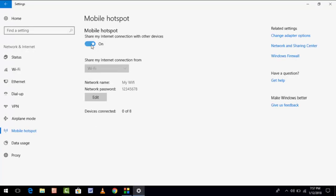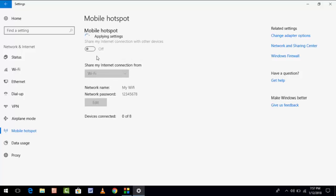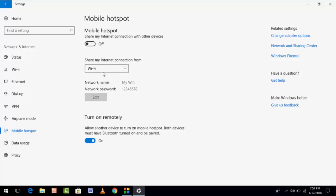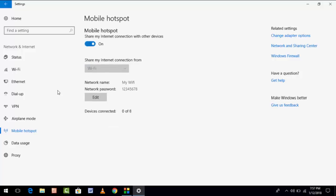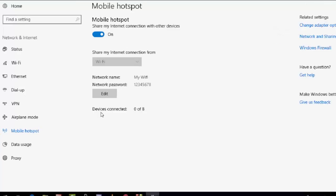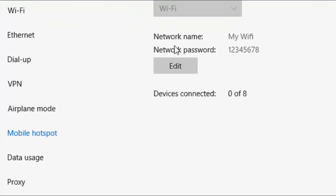If you are using more than one connection like Ethernet or Wi-Fi, you can also choose your Internet connection which you want to share with others. I have only one like Wi-Fi, so I will take Wi-Fi only. Turn on Share My Internet Connection with other device.